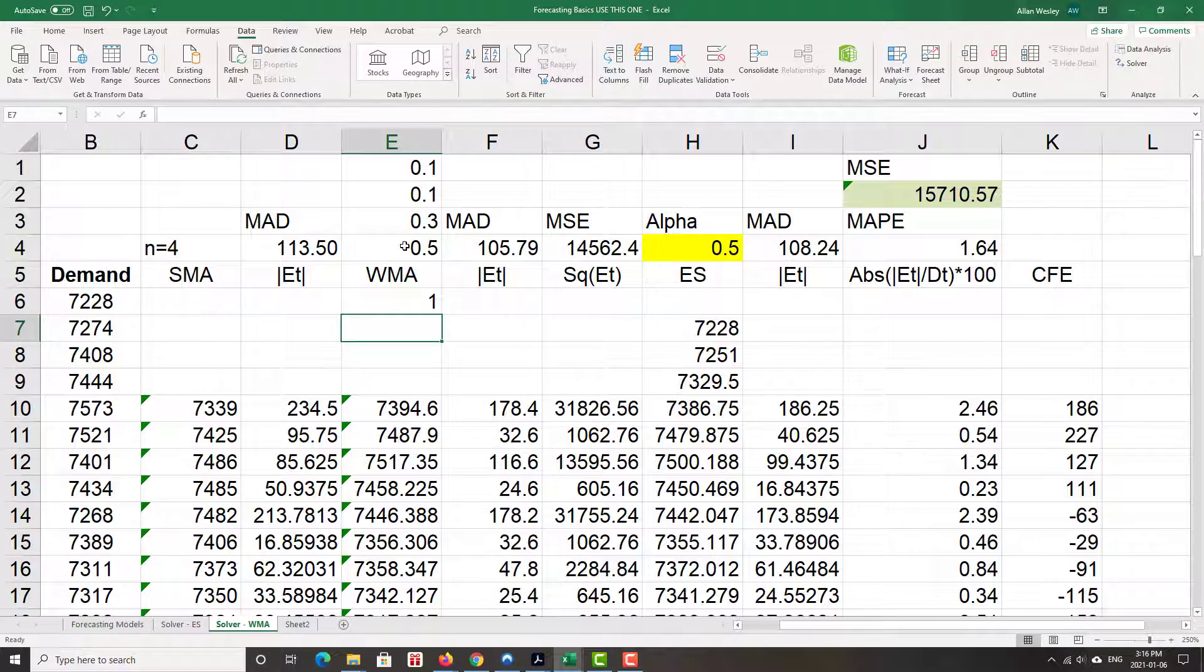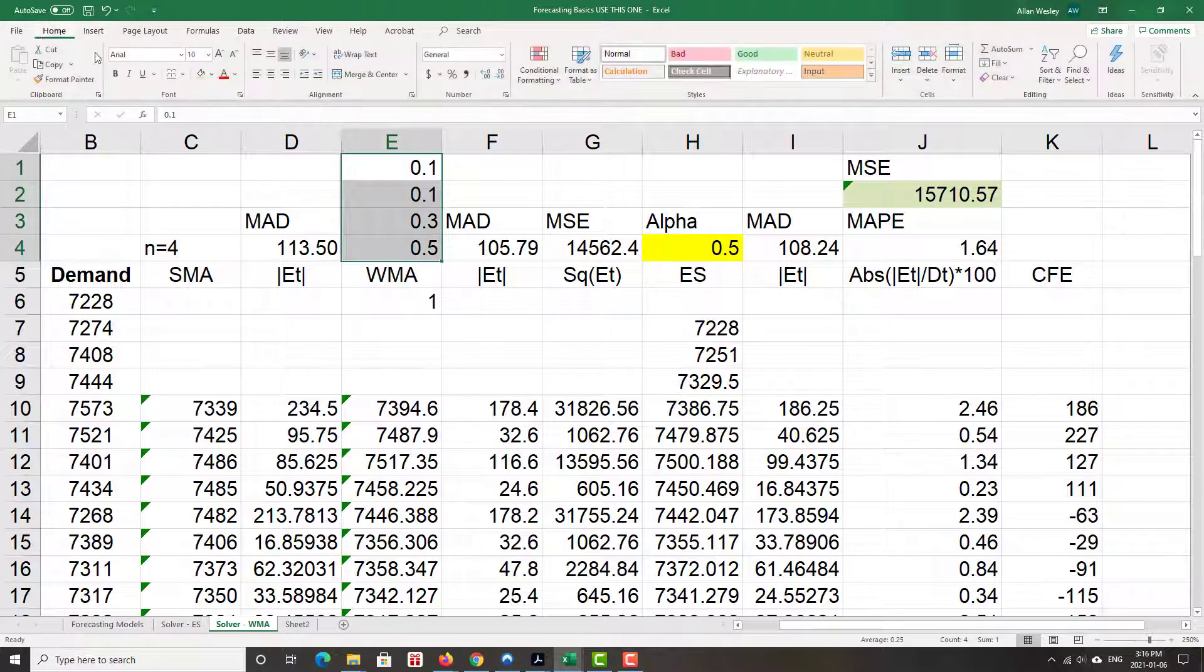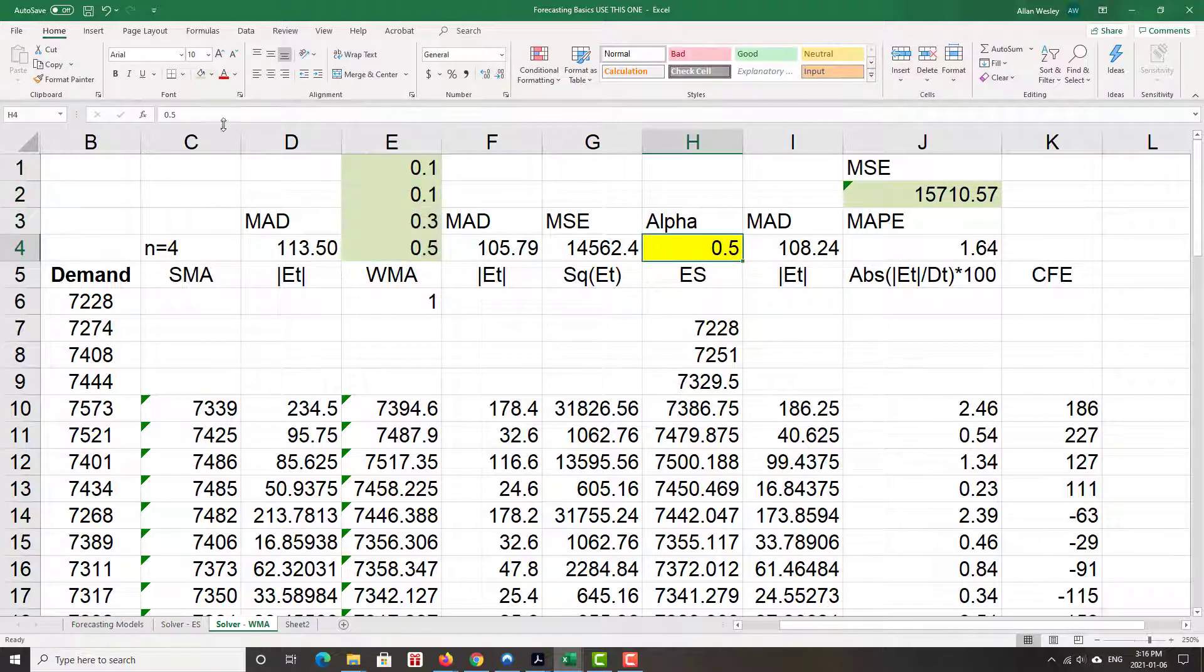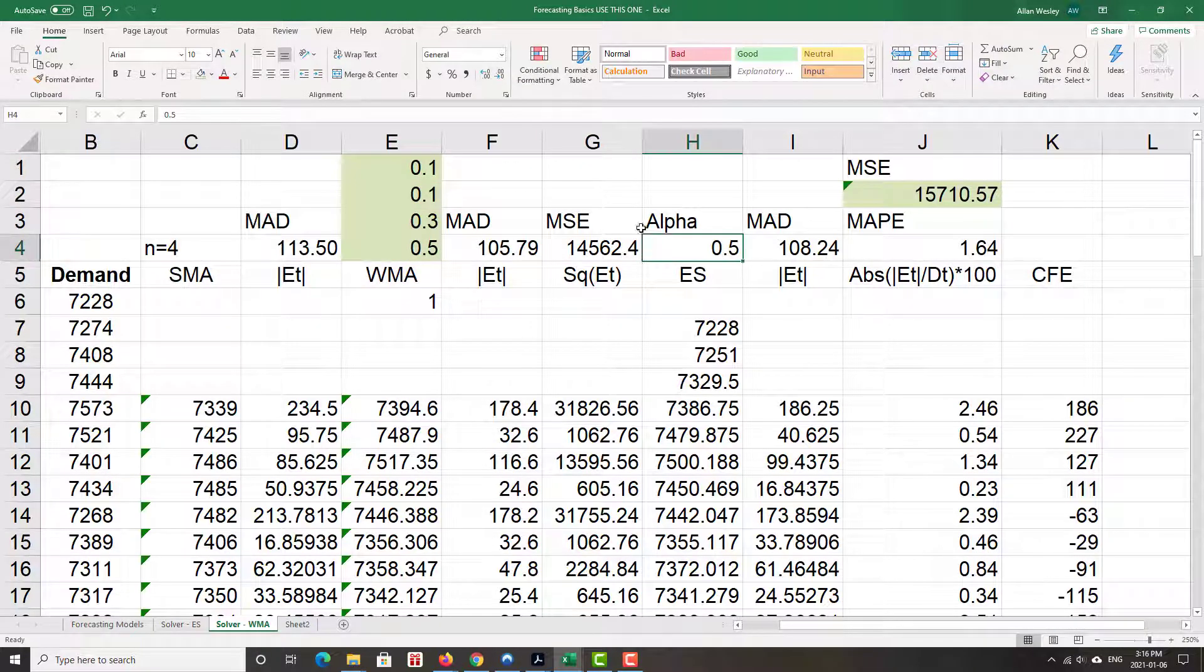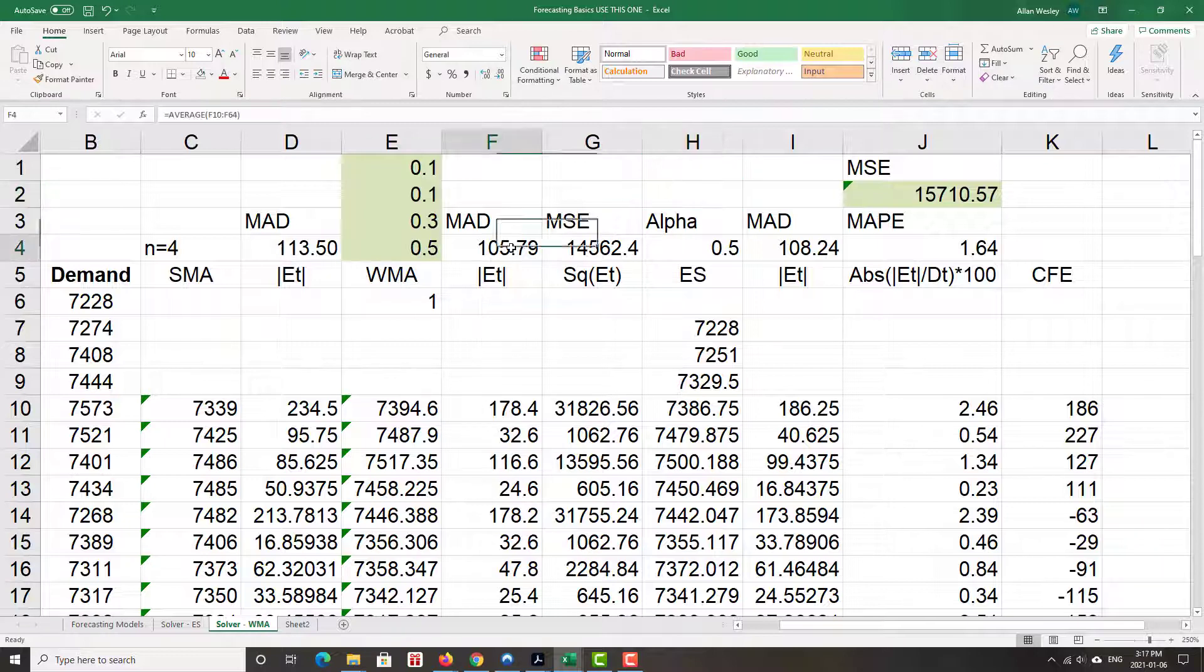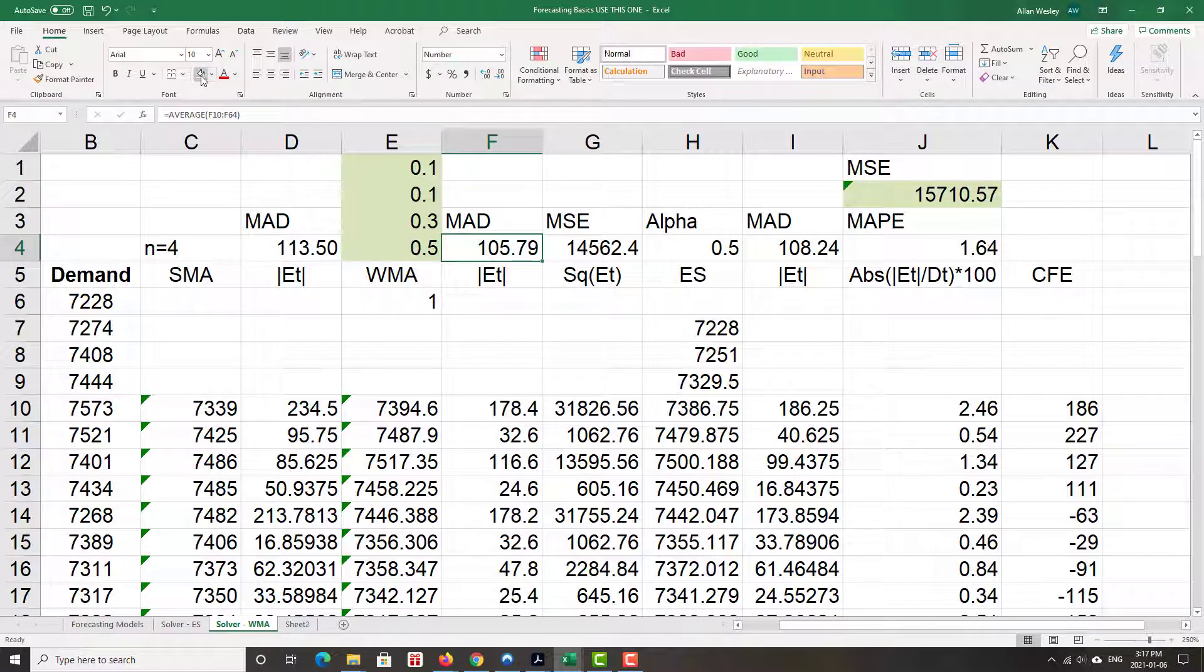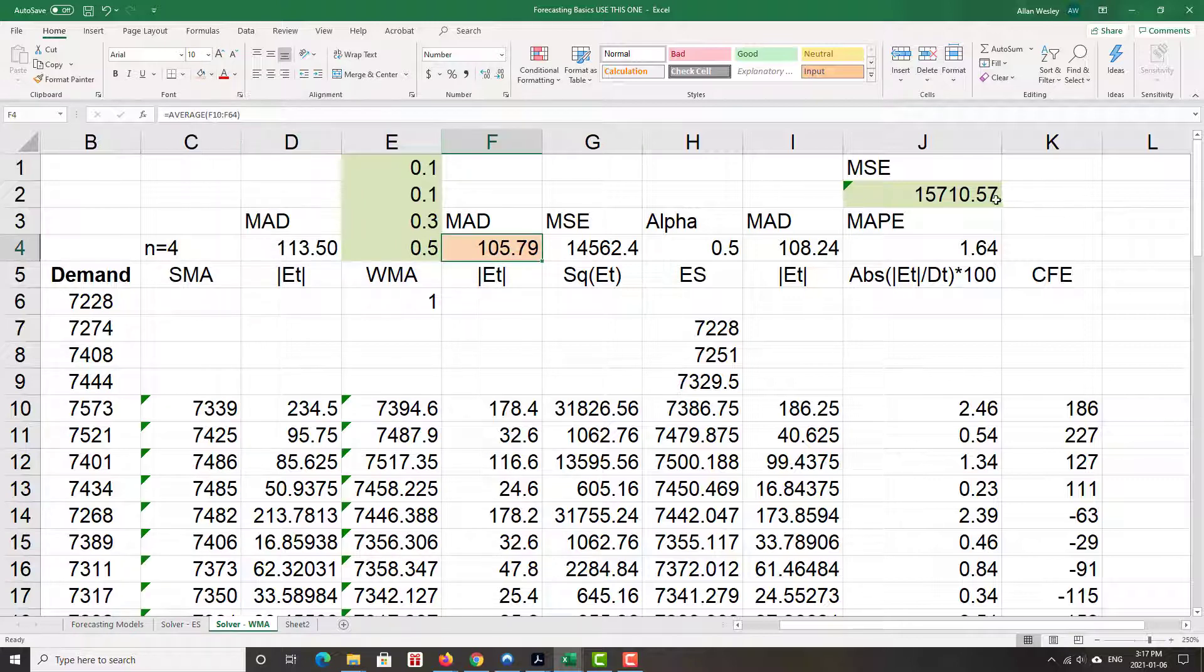Because we're going to be changing these weights, let's give it a different color here. Take the color off of the exponential smoothing model because we're less concerned about it. We're going to optimize MAD. So let's give that one a special color.